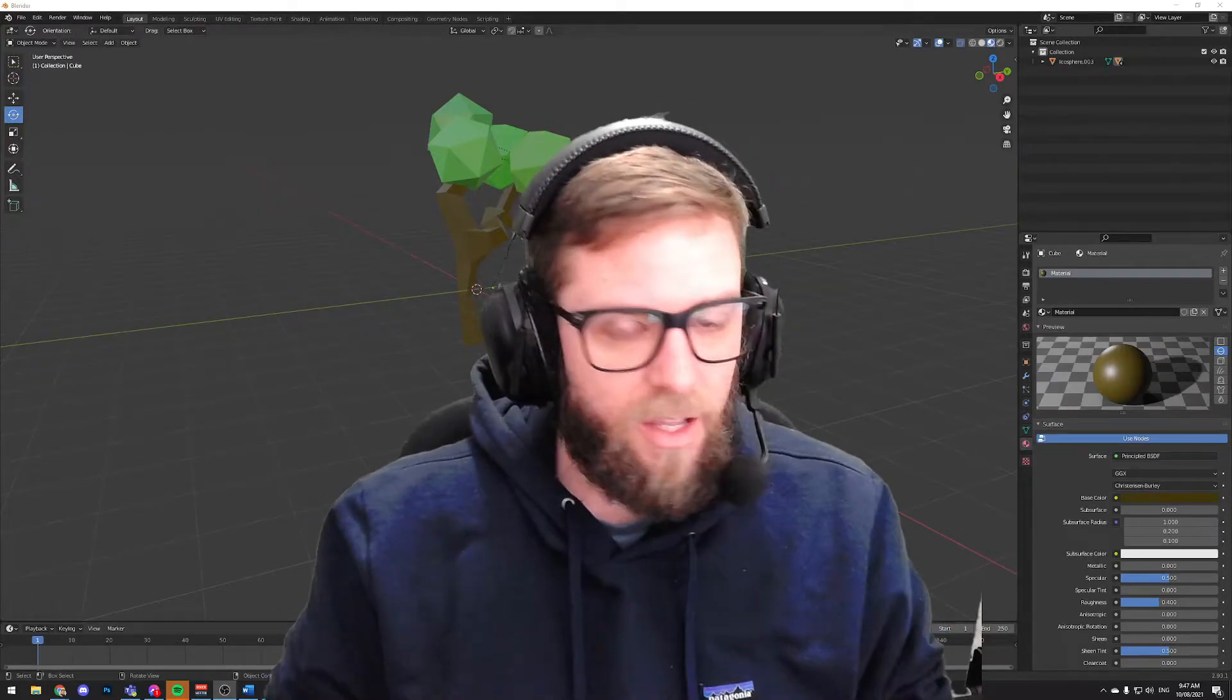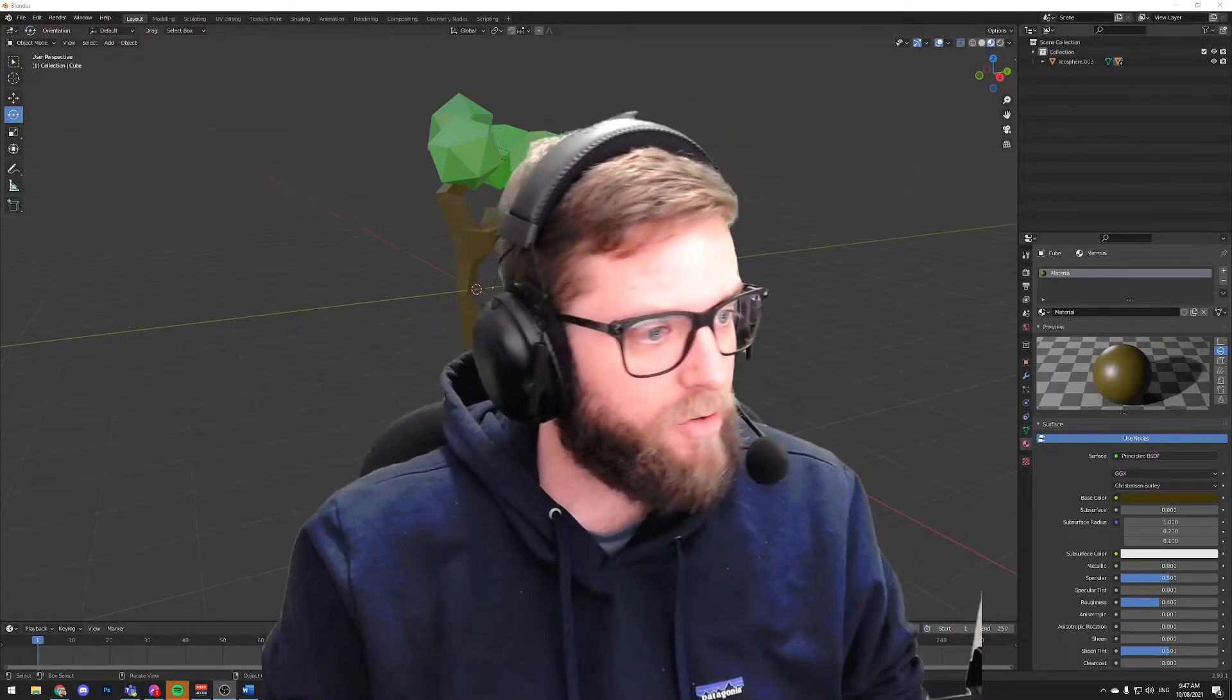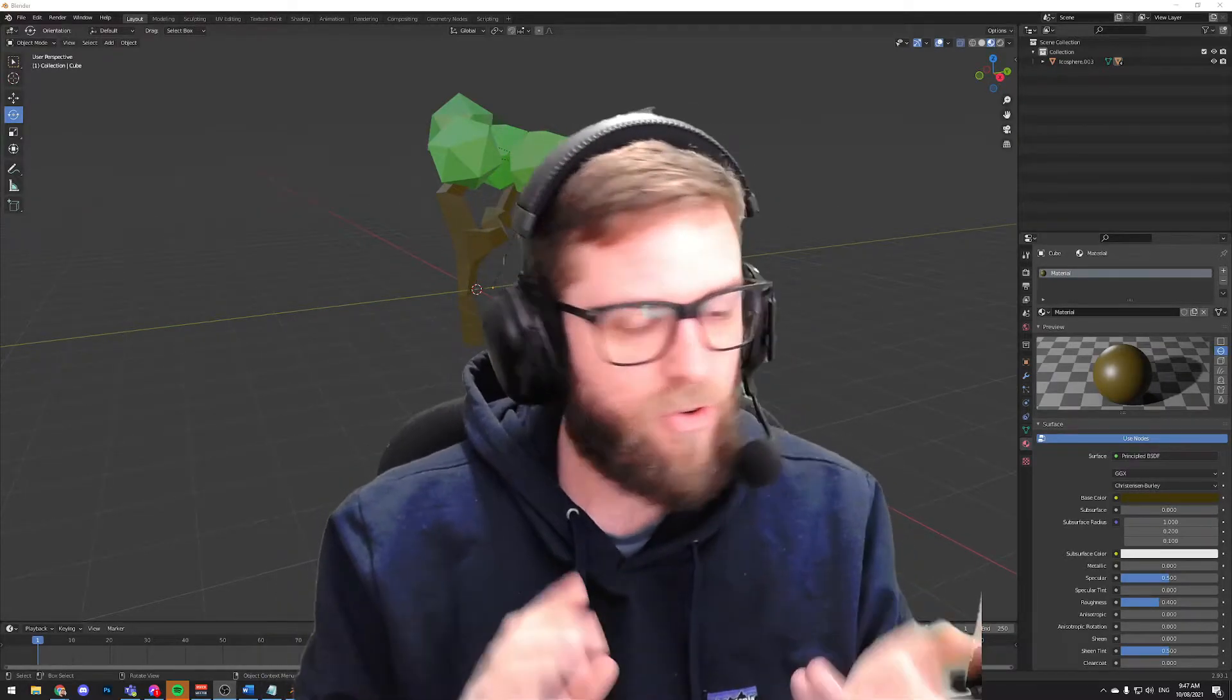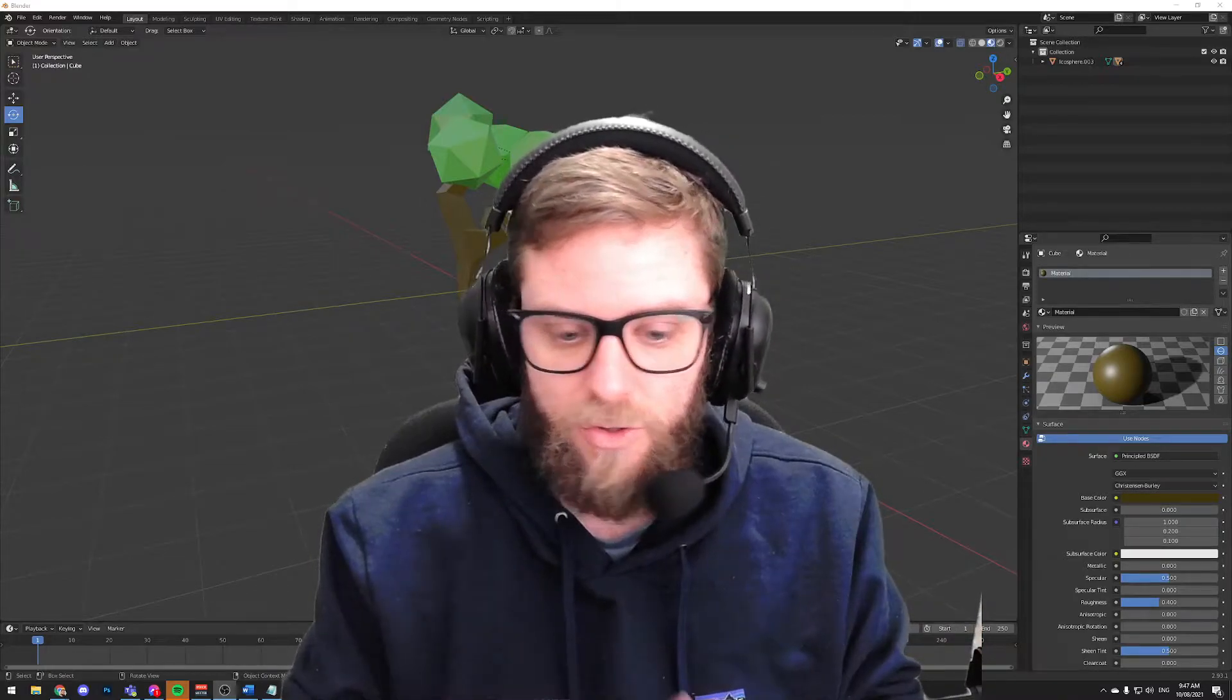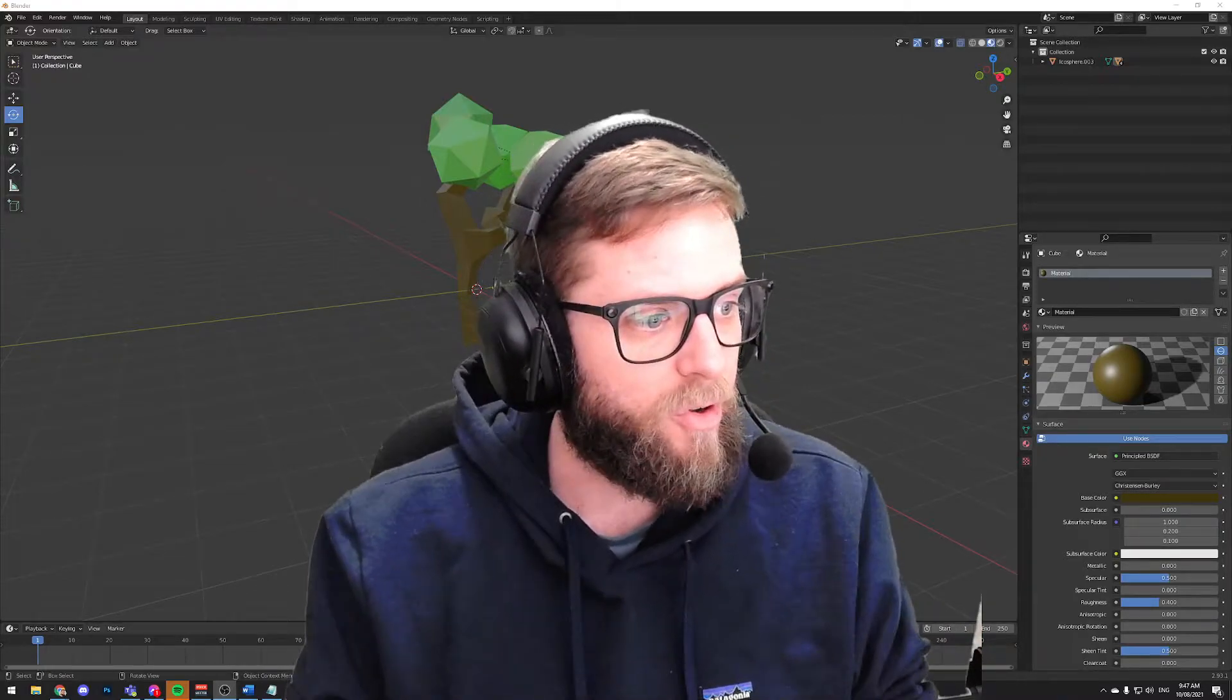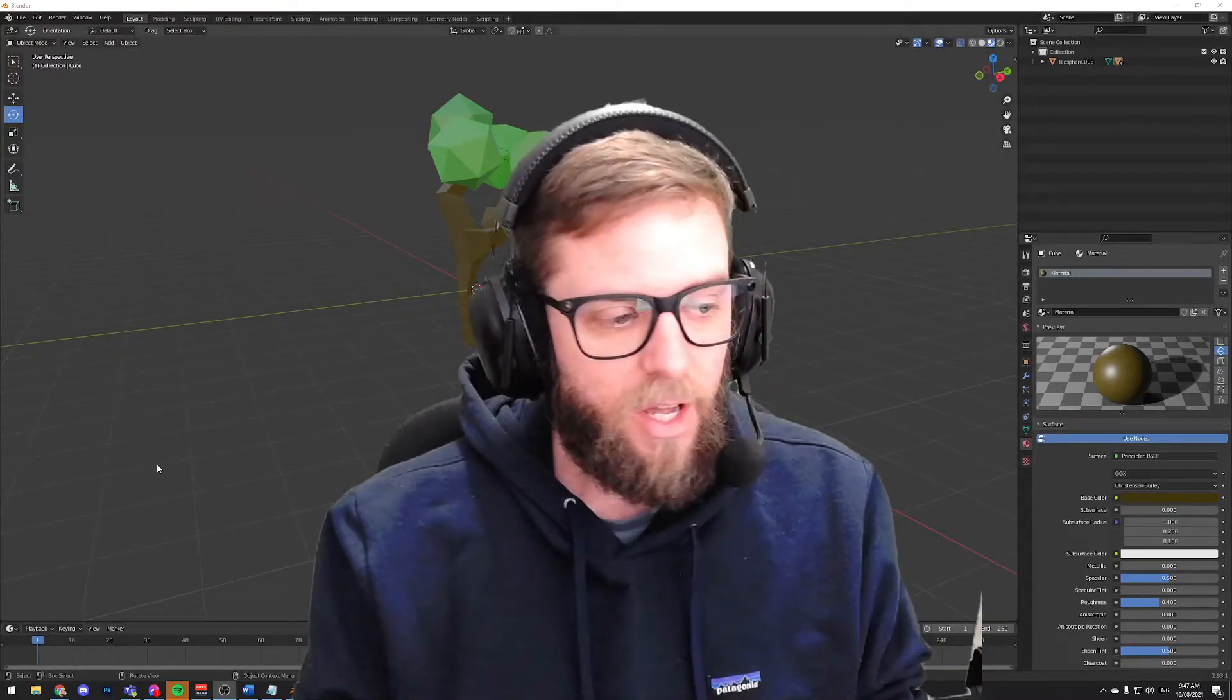Hey guys, Mr. Kennedy here, back with another Blender video for you. Fun fact, I just recorded this entire video and forgot to turn my microphone on. So here we are, I've got a bit of practice.